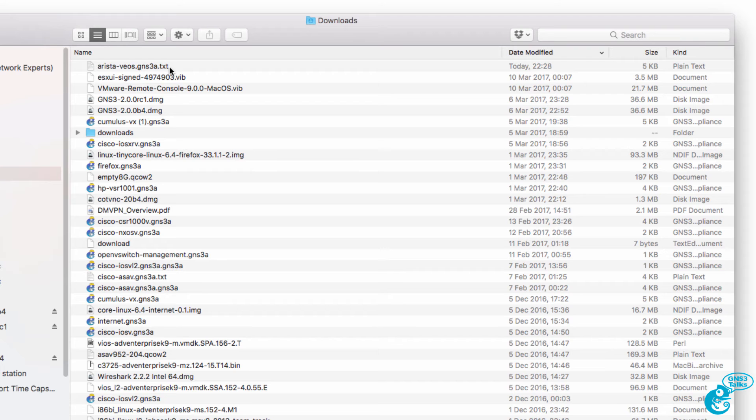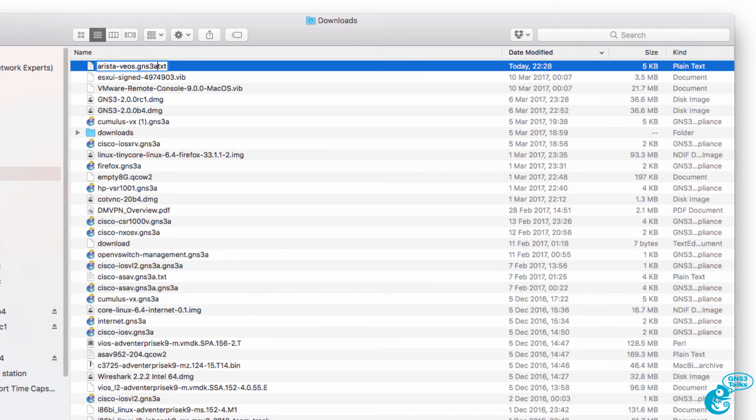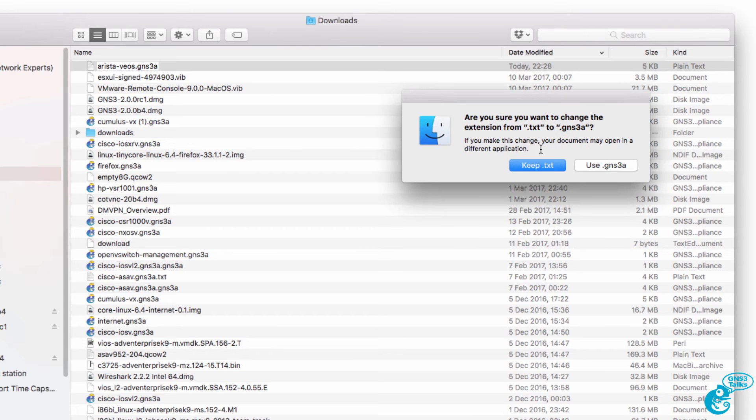My Mac has changed the extension to a text file. In this example, I'm going to change the extension back to GNS3 appliance.